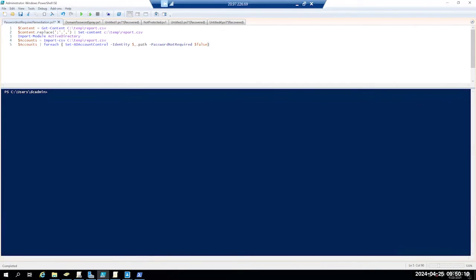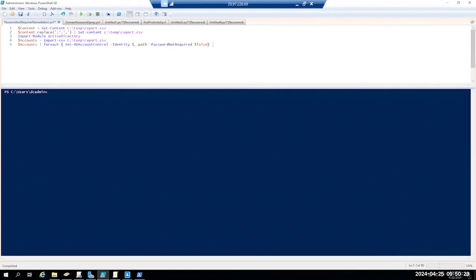The next part of the script is I'm basically just taking the file and then I'm doing a for-each and I'm setting that account control on the identity and then calling the path variable and then setting that password not required to false.